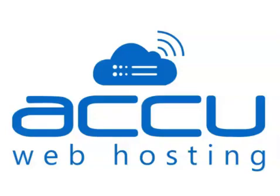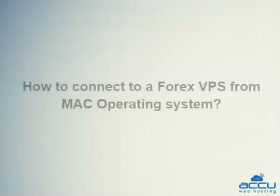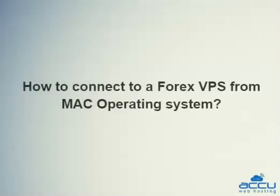Welcome to AccuWebhosting video tutorial. Today, we will guide you on how to connect to a ForX VPS from Mac operating system.